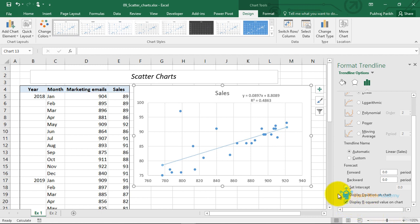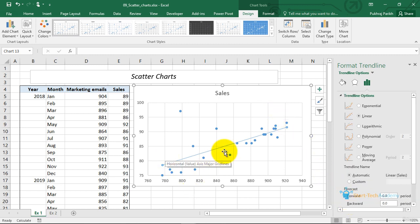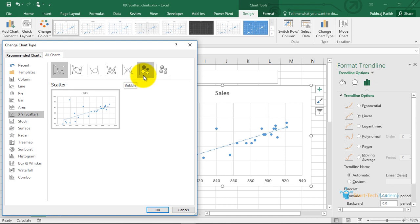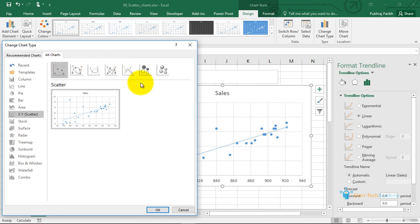The R-squared value for this line is 0.48. That covers scatter plots. The remaining options are a bubble plot and a 3D bubble plot. When we want to identify a relationship between two variables only, we use two-dimensional scatter plots. But if there is a third variable and you want to see the relationship between all three variables, you can use 2D and 3D bubble plots.